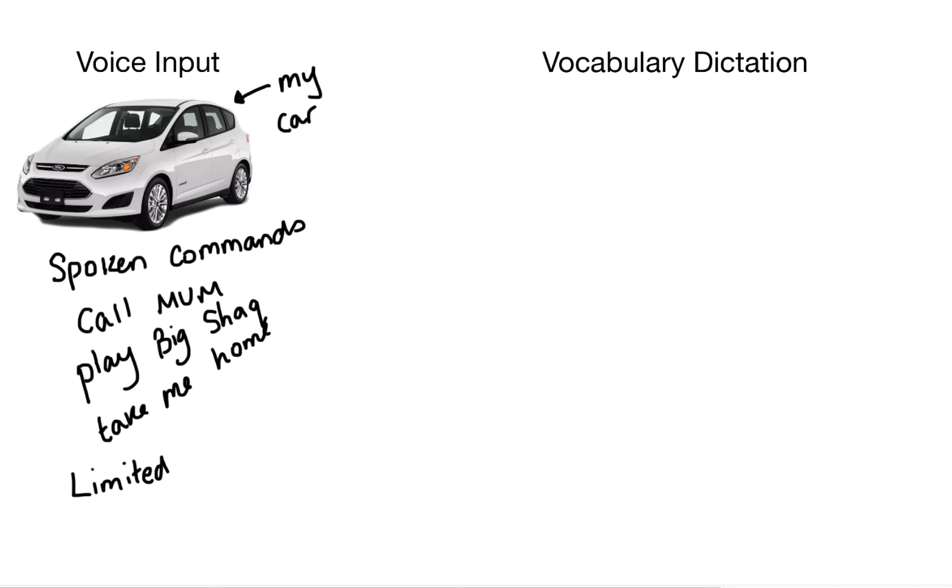However the car only has a set number of spoken commands. So for example I can call my mum, I can play Big Shaq, or I can ask the car to take me home. And it will plug that into the satellite navigation. Now that's great but my car is limited.